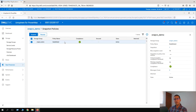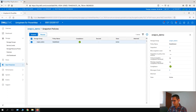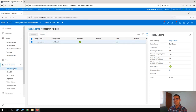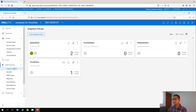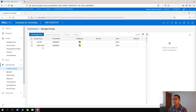So now, how can we create a snapshot policy? We have to go to Data Protection, where we have the snapshot policies. Here we have the snapshot policies displayed: daily default, hourly default, weekly default, and cloud policy. If we click on daily default, here we can see our SnapVx storage group. We can also see that this policy is associated with another storage group called IRCO1SD8.